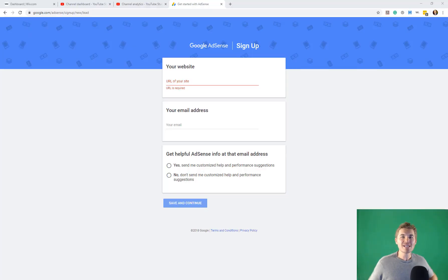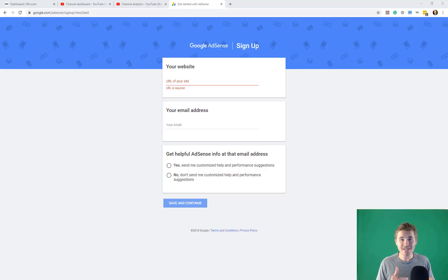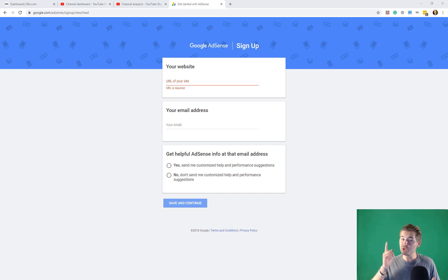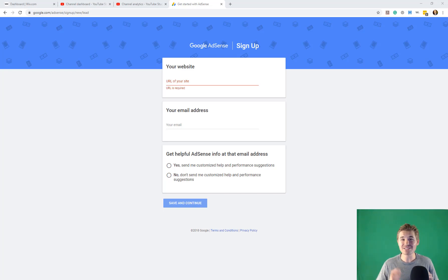What's going on Wix Nation, MPS here from Wix Training Academy and today I'm going to show you how to add Google AdSense to your Wix website.